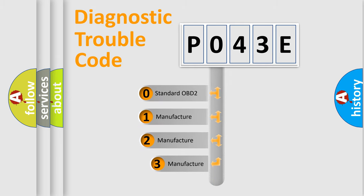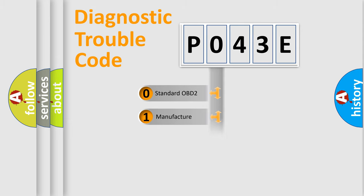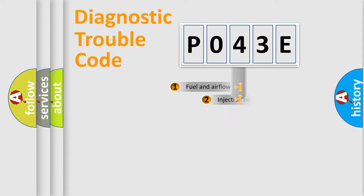If the second character is expressed as zero, it is a standardized error. In the case of numbers one, two, or three, it is a manufacturer-specific expression of the car-specific error.